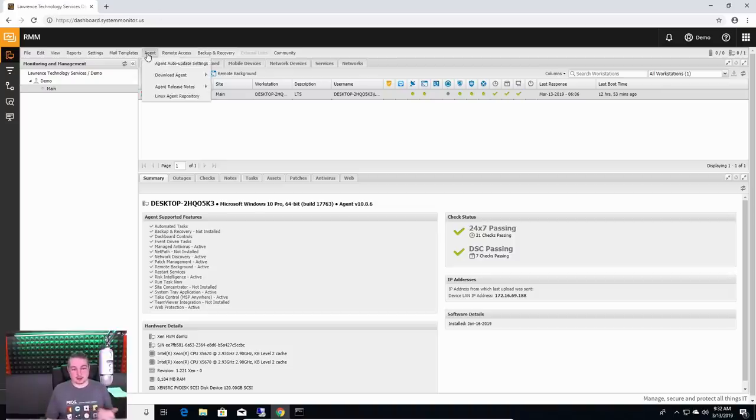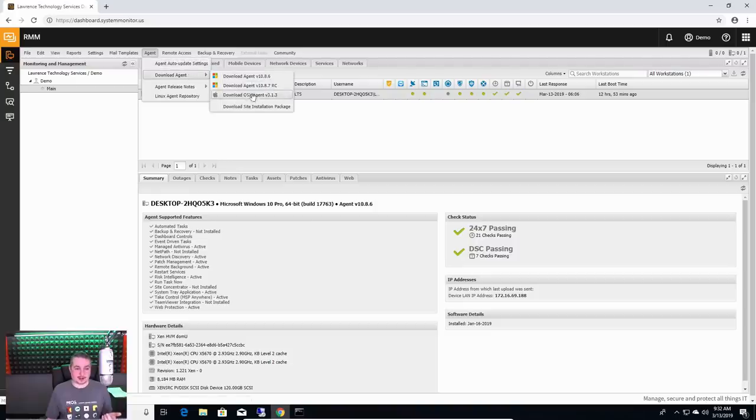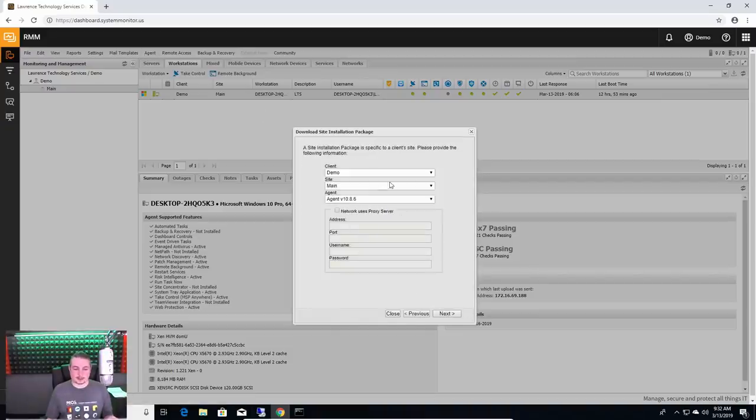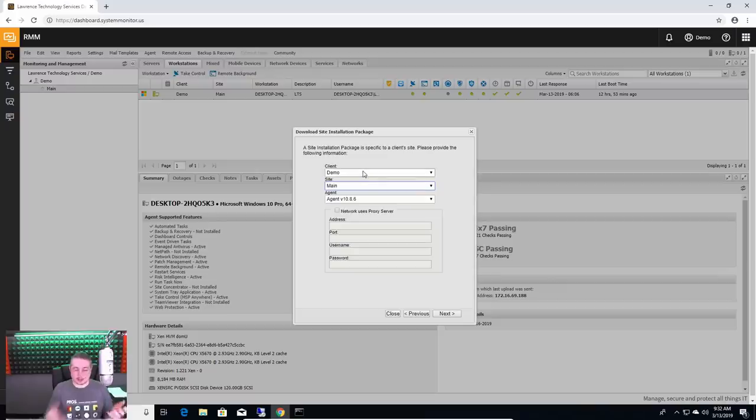It's actually pretty slick. So you go over here and we're going to download a site installation package. We'll go next, choose the demo, choose the site. There's only one in here, but there would be a whole list.